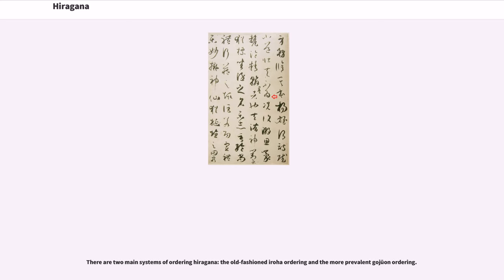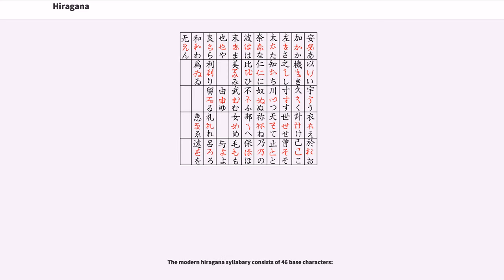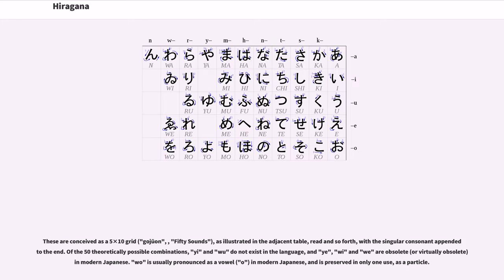There are two main systems of ordering hiragana, the old-fashioned iroha ordering and the more prevalent gojuon ordering. The modern hiragana syllabary consists of 46 base characters. These are conceived as a 5 times 10 grid, gojuon, fifty sounds, as illustrated in the adjacent table, read a, i, u, e, o and so forth,